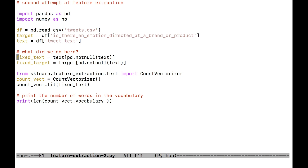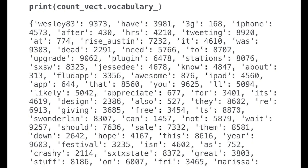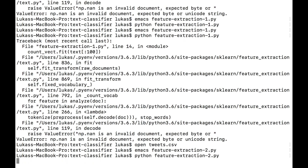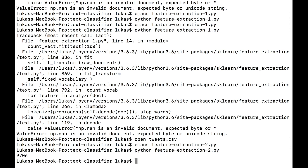Once you start changing the input data, you can create lots of problems that show up in production that you wouldn't be aware of. Now my fit command works, so I can print out the length of the vocabulary of the count vectorizer. count_vec.vocabulary_ gives you how many columns you have — corresponding to the number of words seen in all the training data. When I run feature-extraction-2, it prints out 9,706.